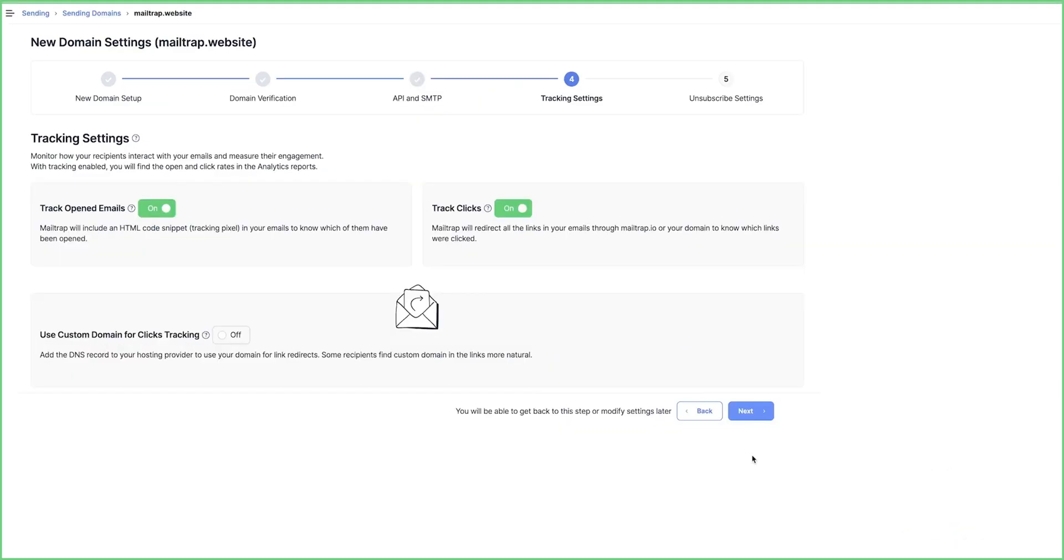Clicks and open trackings are toggled on by default. Keep them that way to get complete performance metrics for emails.